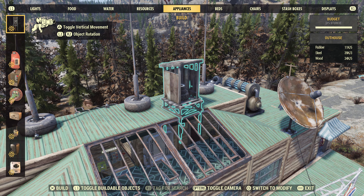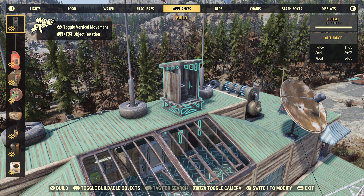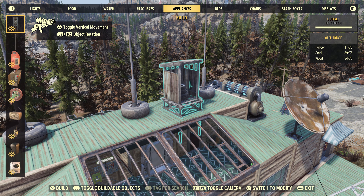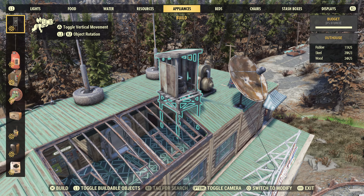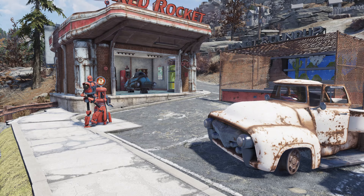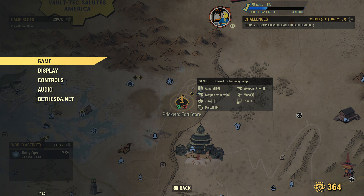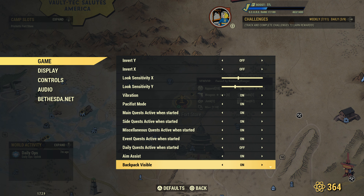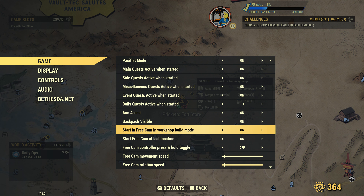I know a lot of people are frustrated with it, but it's a new thing and they're not quite sure how to use it. Hopefully I can show you that it's not that hard. If you get out of this and go into your settings, then go into game and all the way to the bottom, there's free cam controller press and hold toggle, and all these different settings for free cam.